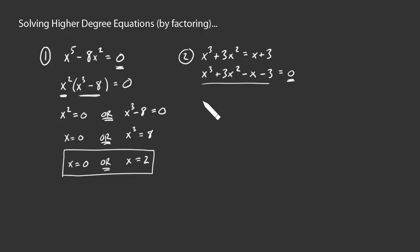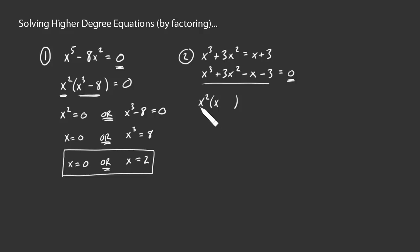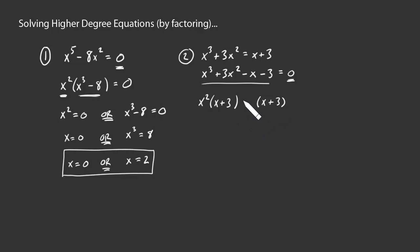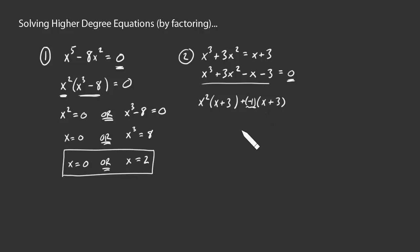What if we looked at the first two terms? Could we pull anything out of those terms? Well, sure. x squared. What's left? x squared times what gives you x cubed? That'd be a single x. x squared times what gives you positive 3x squared? That'd be a plus 3. What about the last terms? If this is going to work out nice, we would really like to see an x plus 3 here, right? A common x plus 3 that we'll eventually be able to pull off. Is there anything I can put in that blank right there to make that agree with what we have above? Sure. A negative 1 will work. All right. So negative x minus 3. There we go.